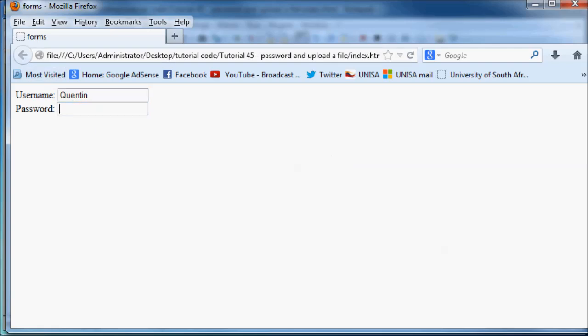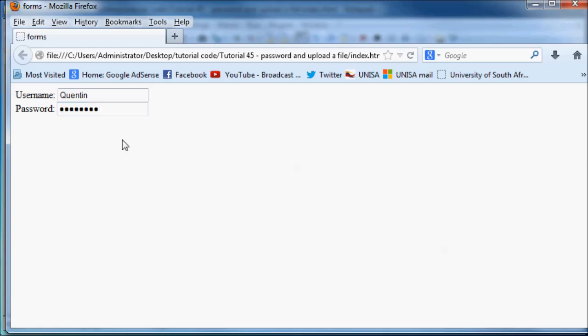But a password is just a little bit different, because whatever you type in here comes out as bullet points, as you can see. So let's just pull it out so that no one can see what you typed in there. And obviously, that's for security reasons. So now you guys know how to create a username entry field and a password entry field on your website.